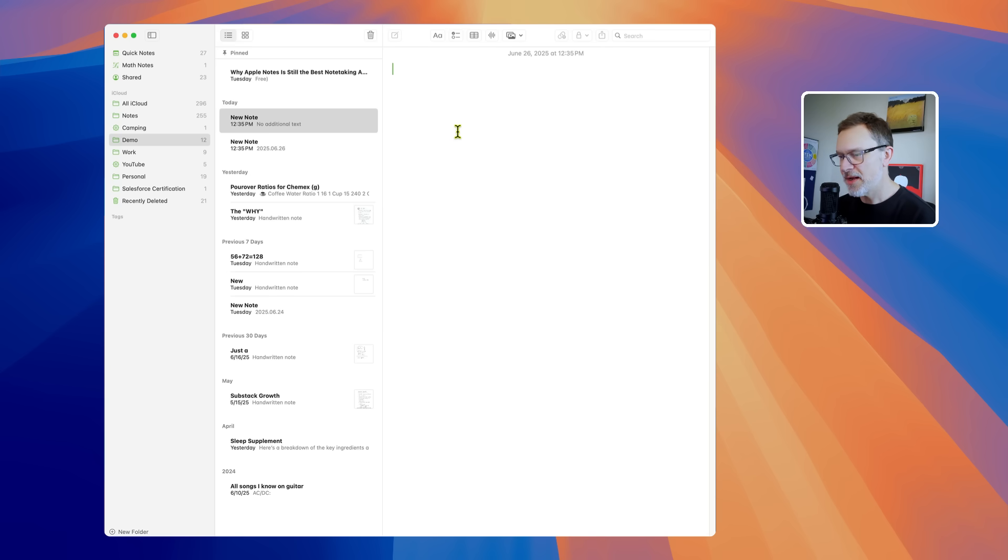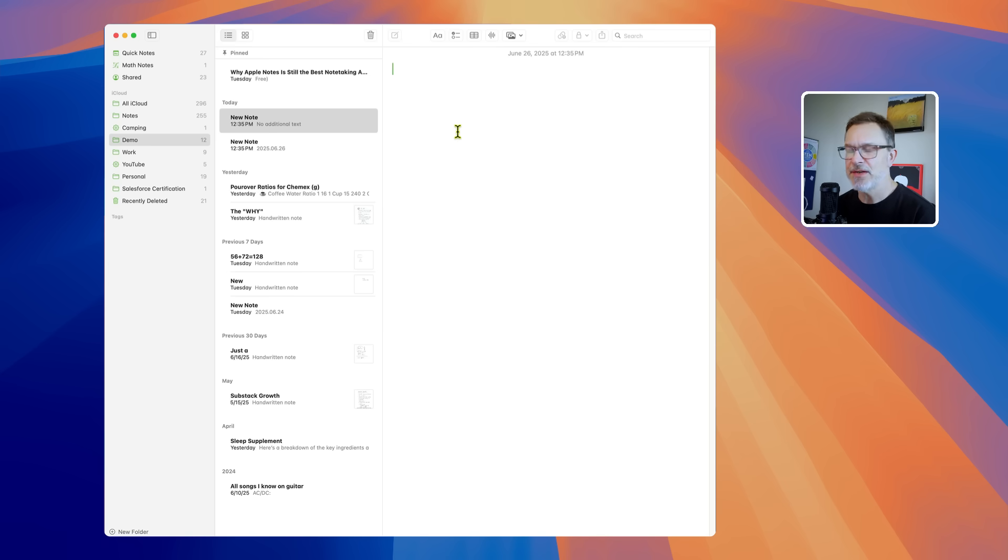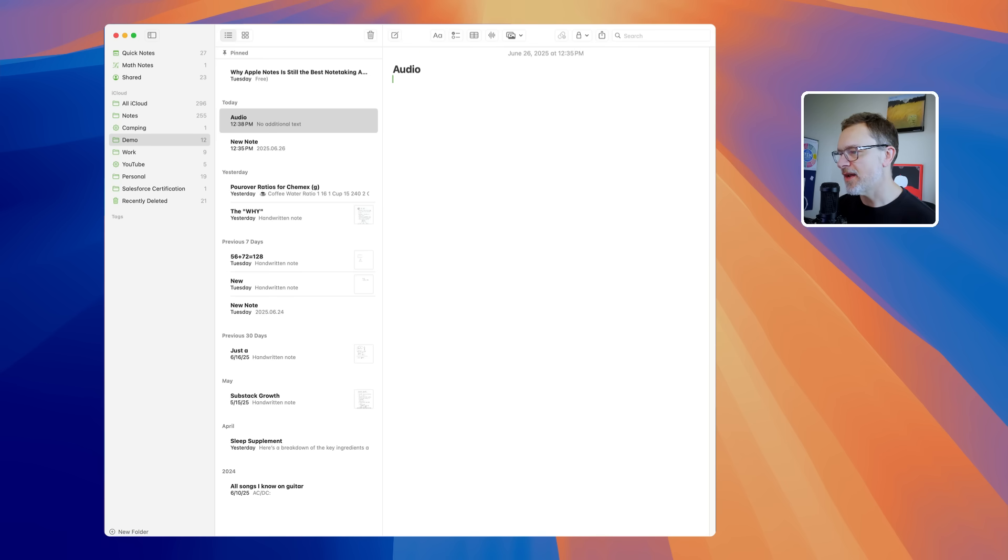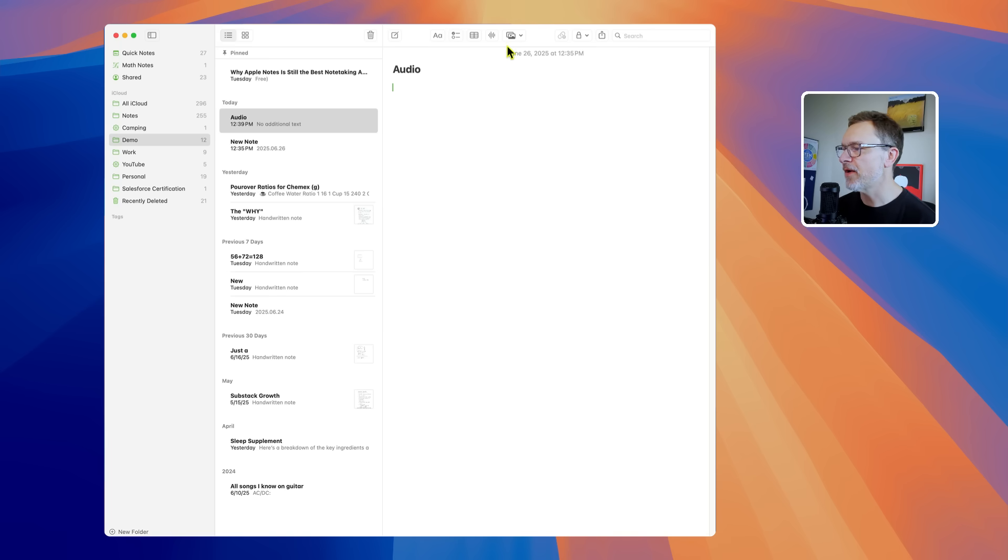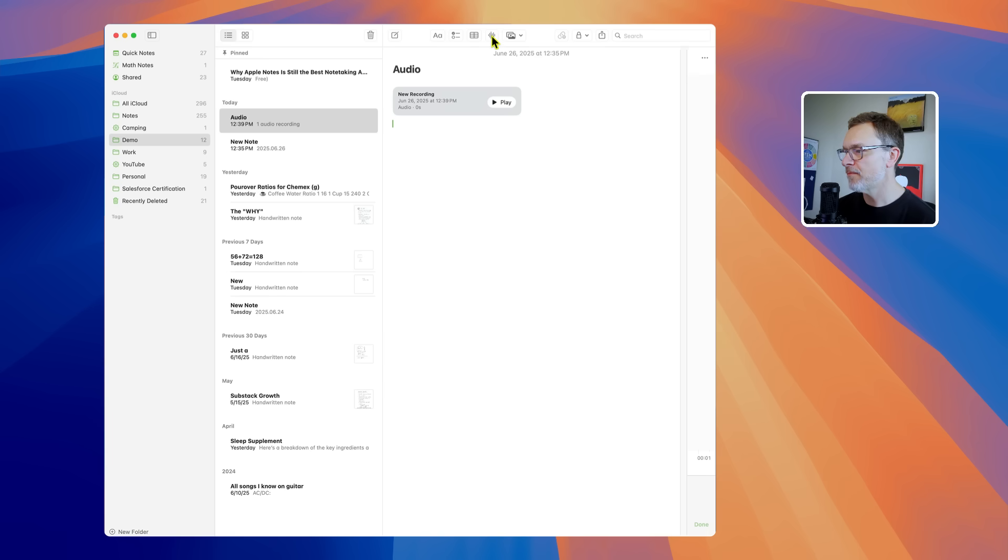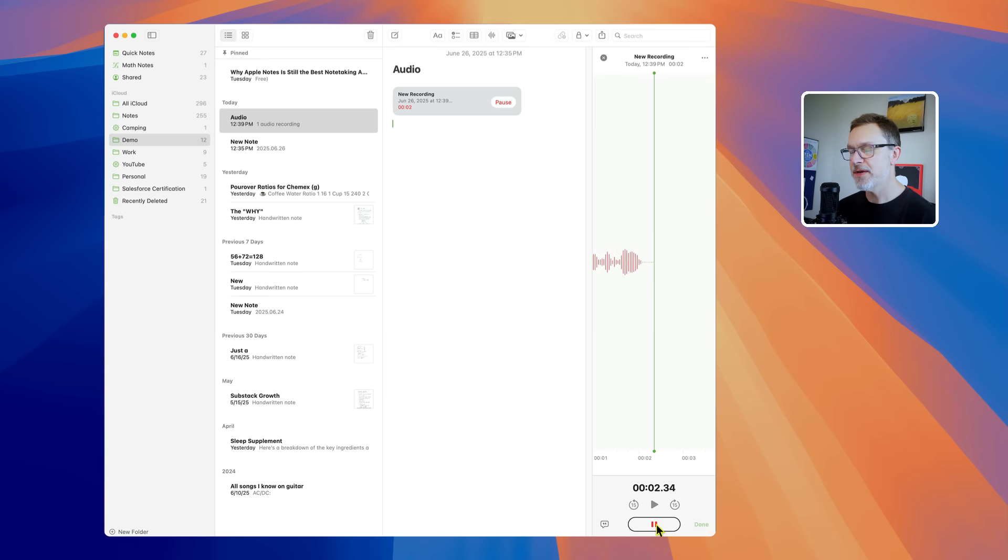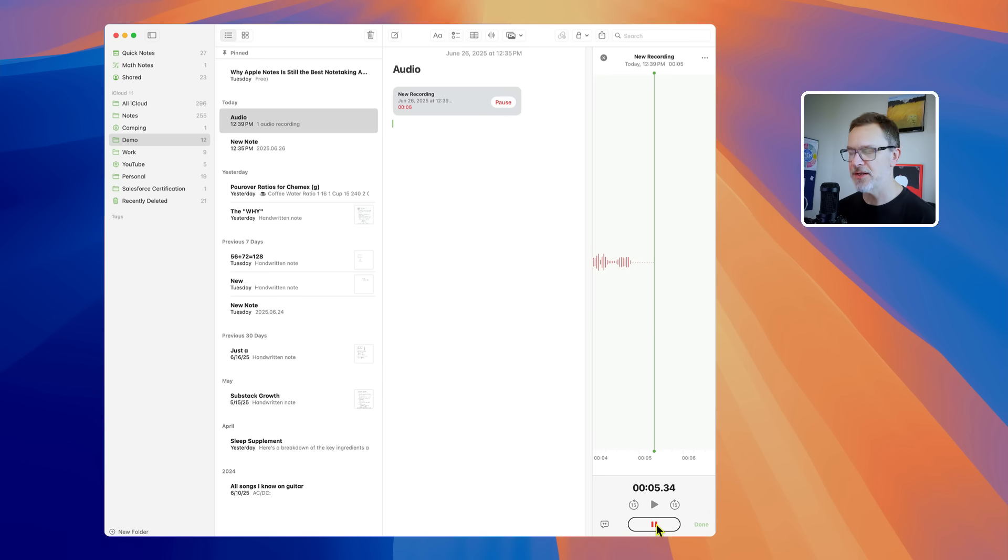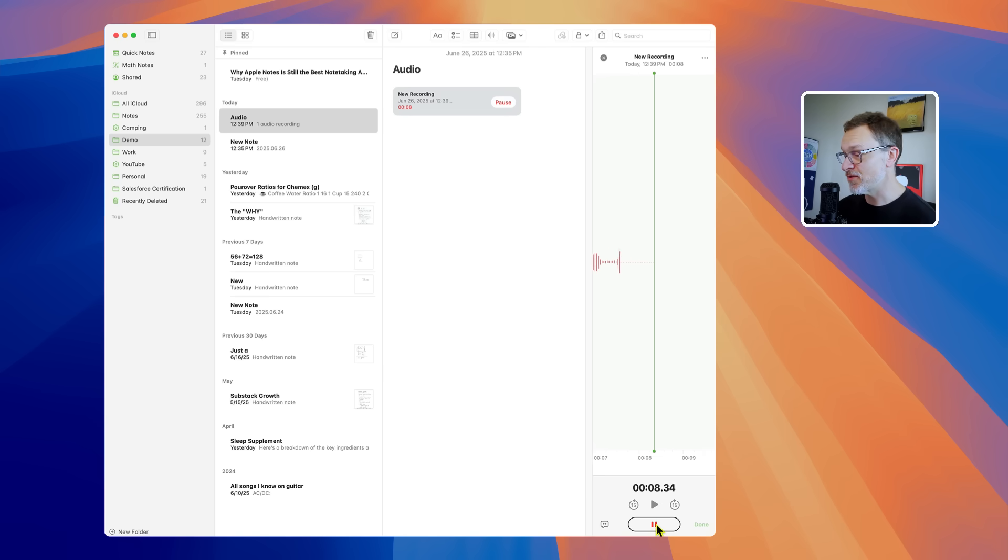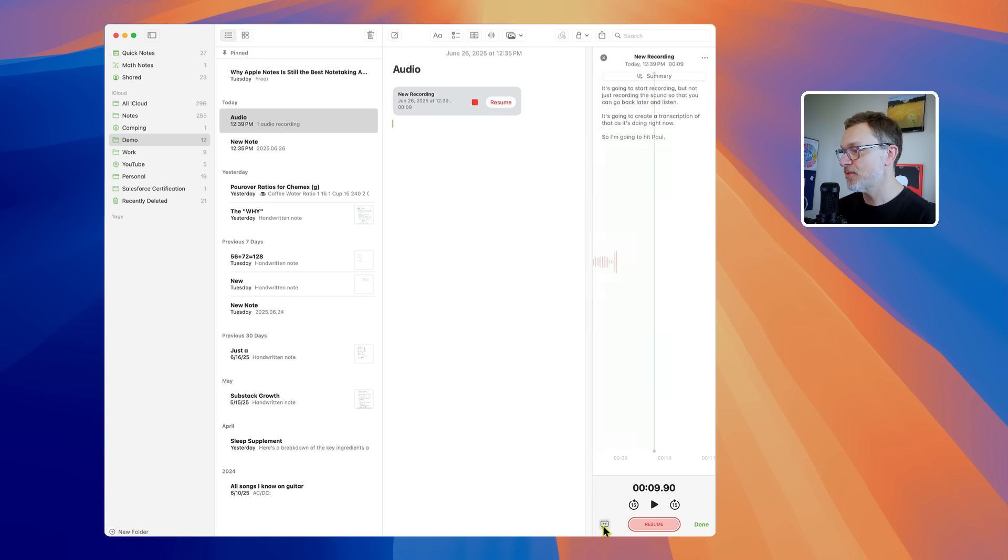If you are in a lecture or a meeting or a conversation or something, and maybe you just got some ideas you need to get out, you can basically have the note open in front of you and then right up here on the Mac, you would just click record audio. And so now, as soon as I hit the red button here, it's going to start recording, but not just recording the sound so that you can go back later and listen, it's going to create a transcription of that as it's doing right now. So I'm going to hit pause and we'll see the transcription and there it is.